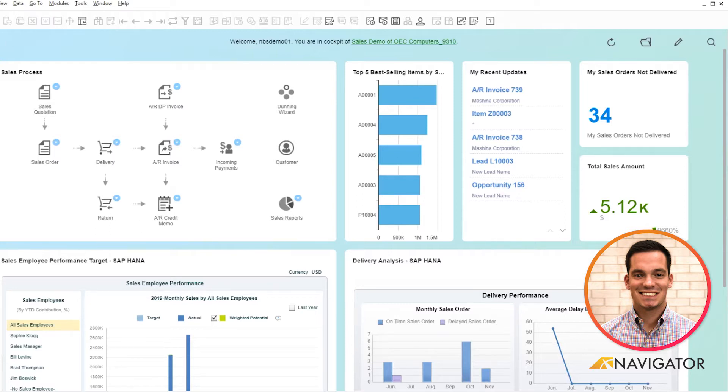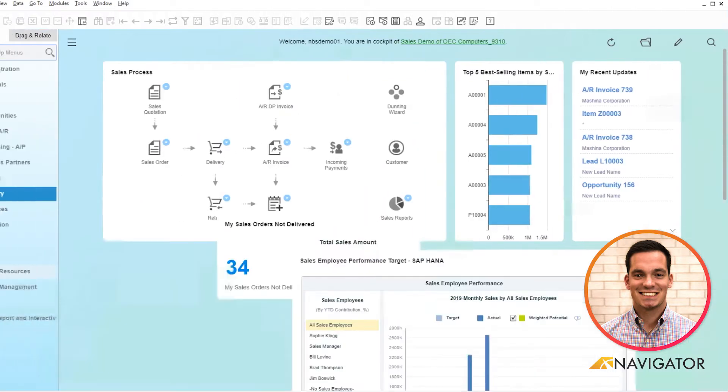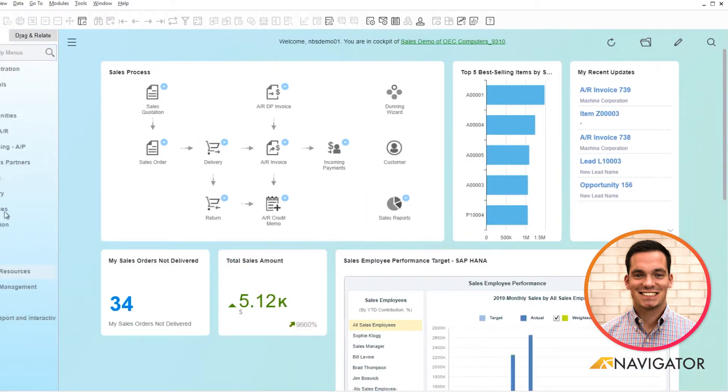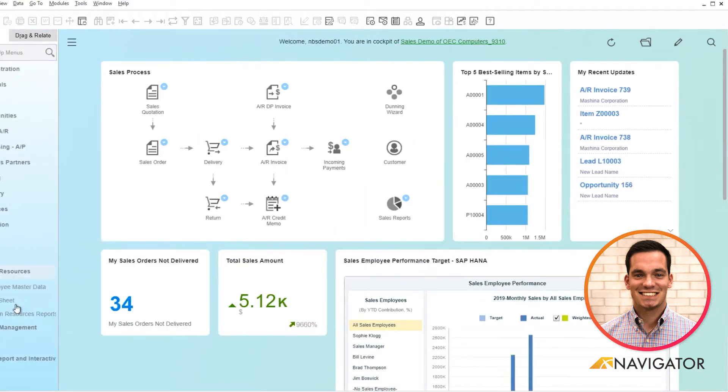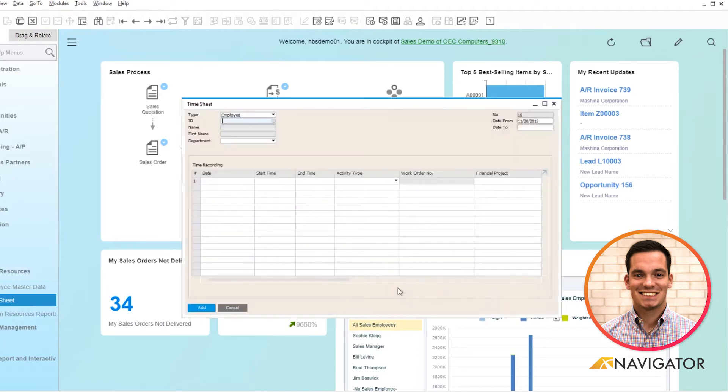To start the process you would go into our menus here and scroll down to Human Resources and click on Timesheet.